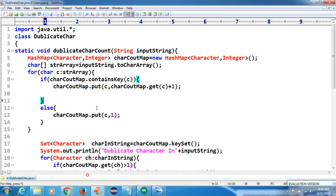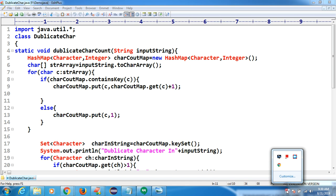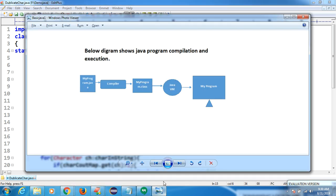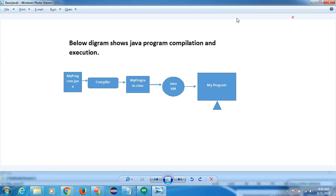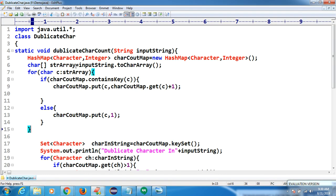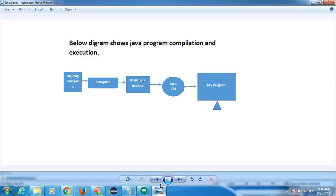I am using this EditPlus software and I will tell you how to configure it in the coming classes, but whatever software you are using, that is fine for practice purposes. How to start Java coding first — JDK should be in your system. You can use any software to practice Java. I will tell you how to configure EditPlus tomorrow. Today we will just see the basics.